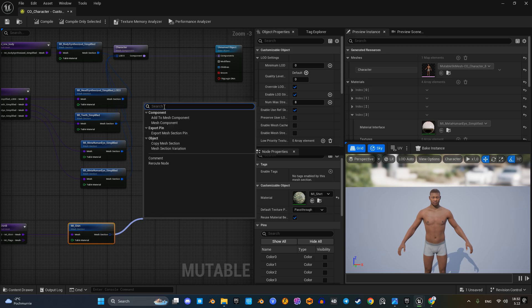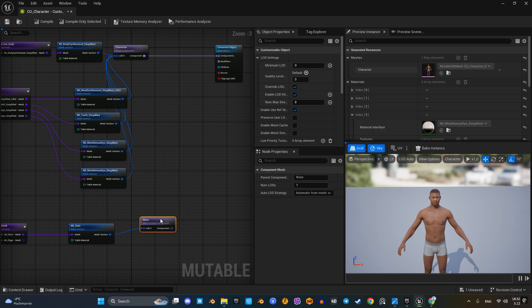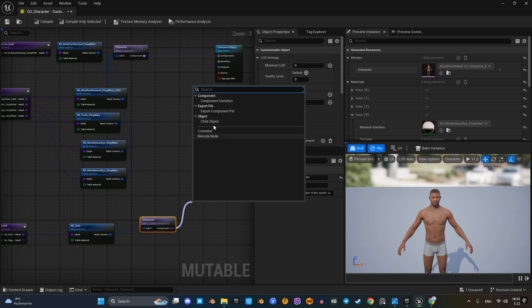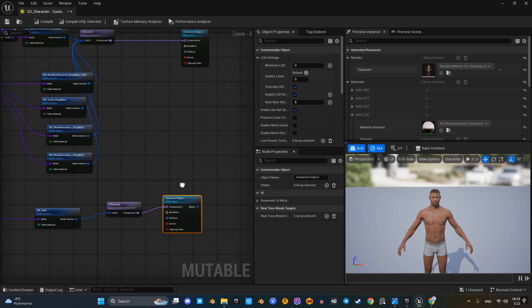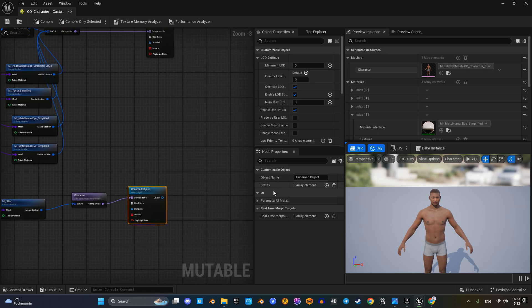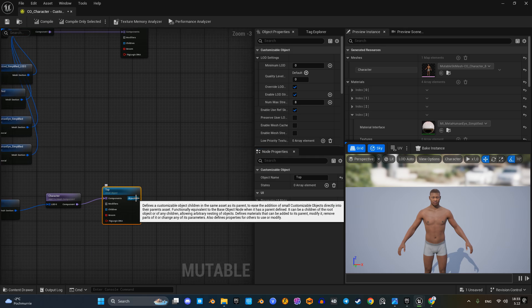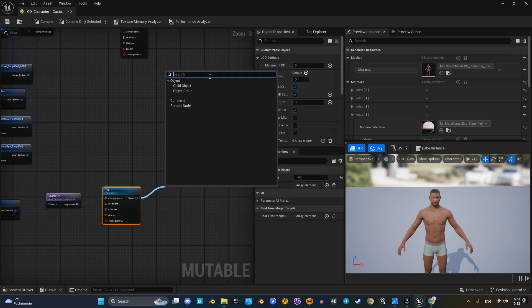Here is the difference — we'll use the 'add to match component' node, ensuring the parent component's name matches exactly. Next we'll create a child object node, give it a name, assign it to a group, and add it to the base object's children array. I'll name this child object 'top'.